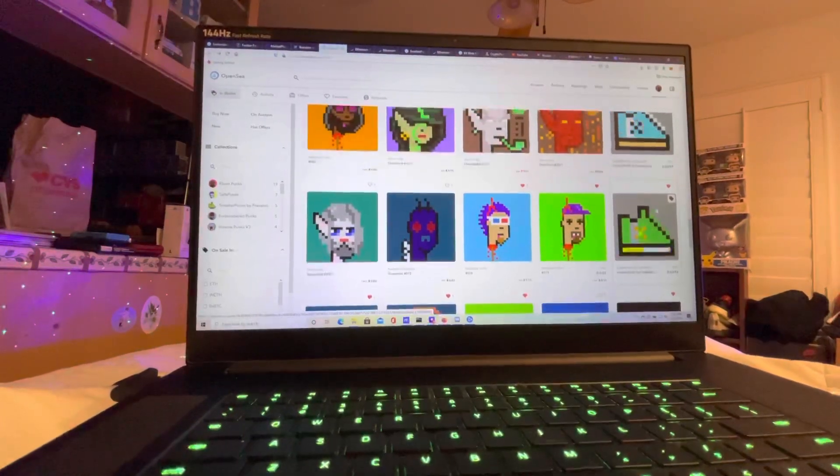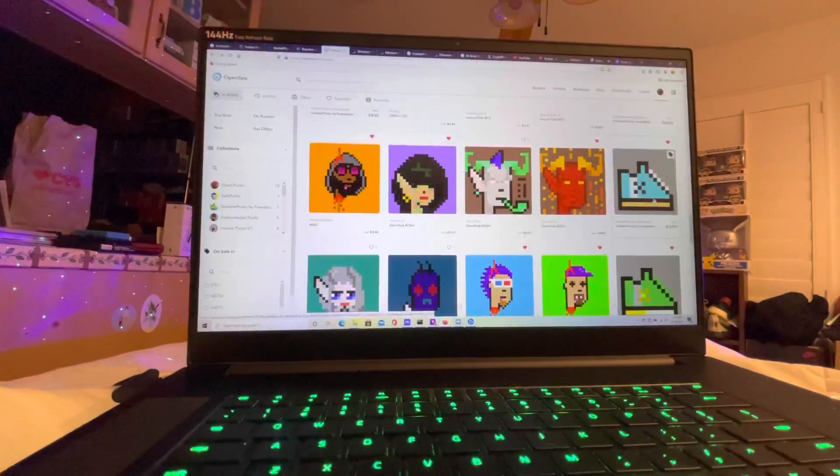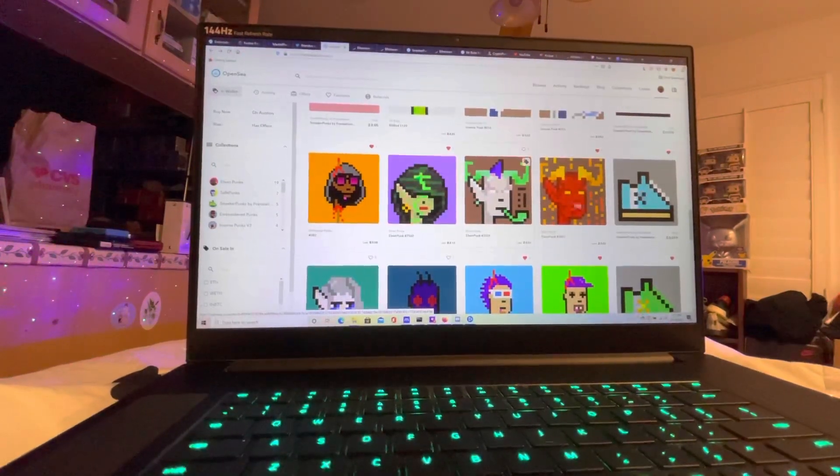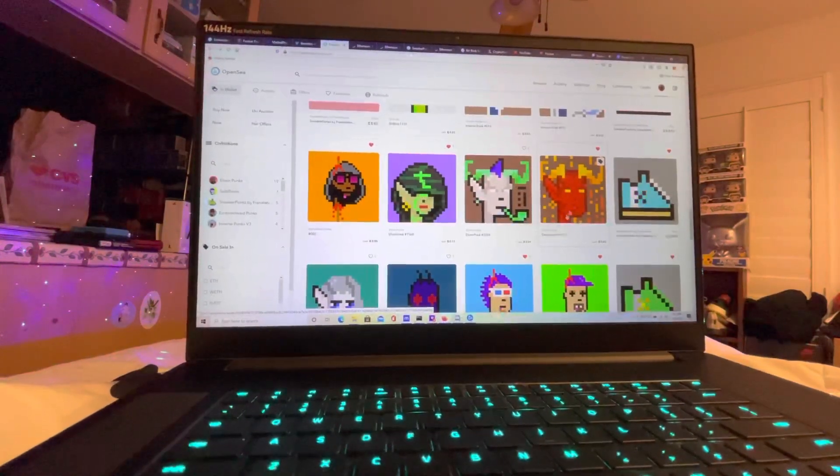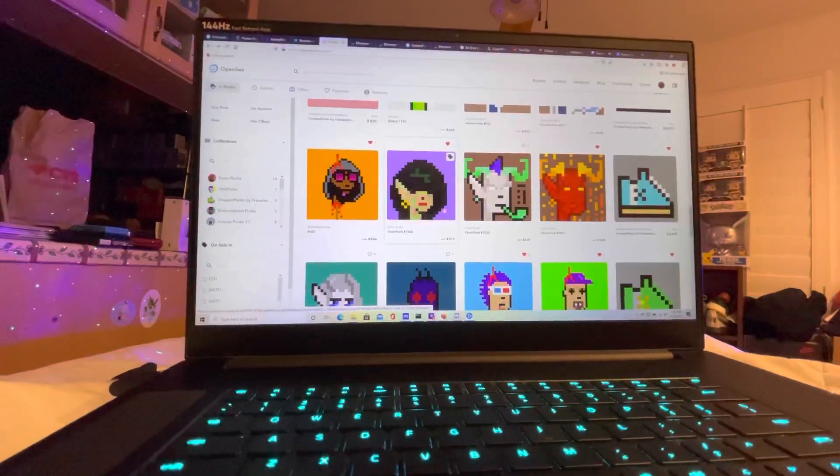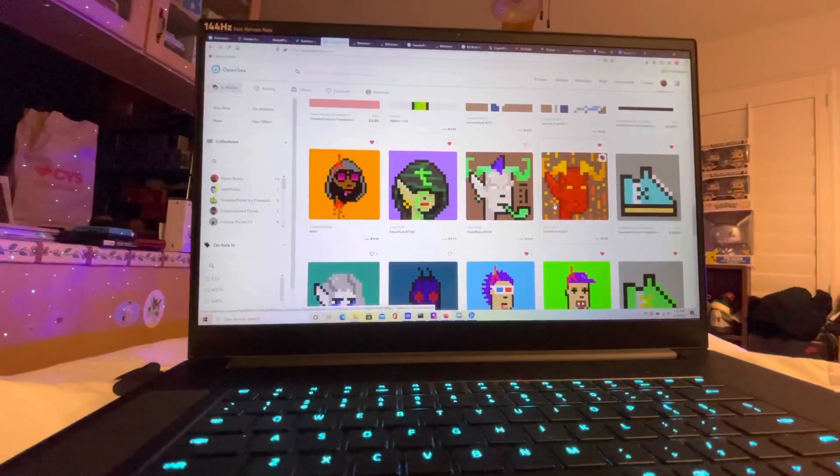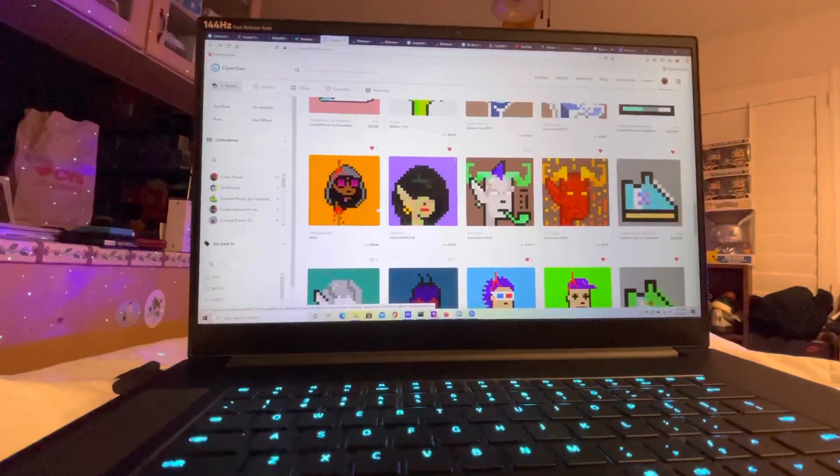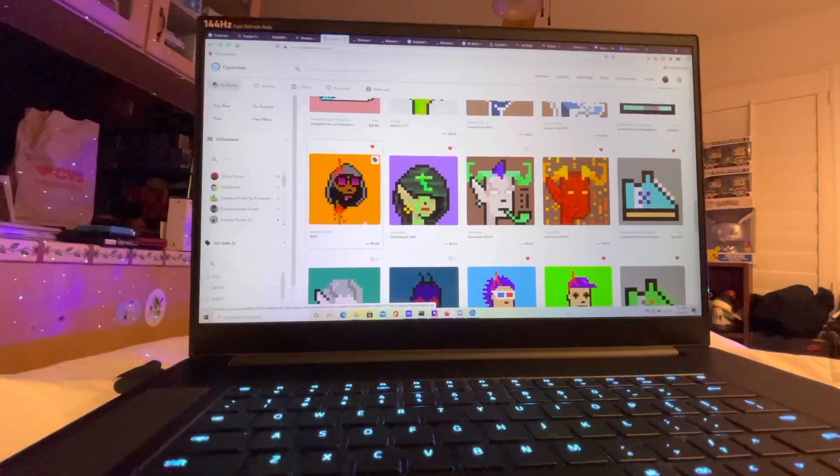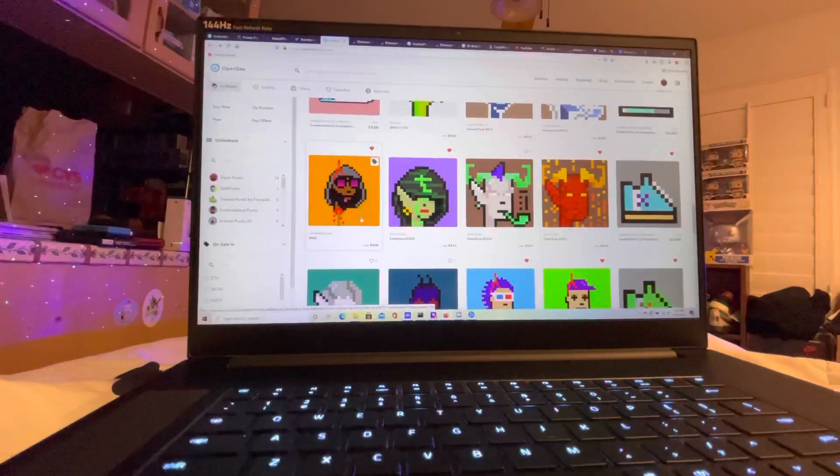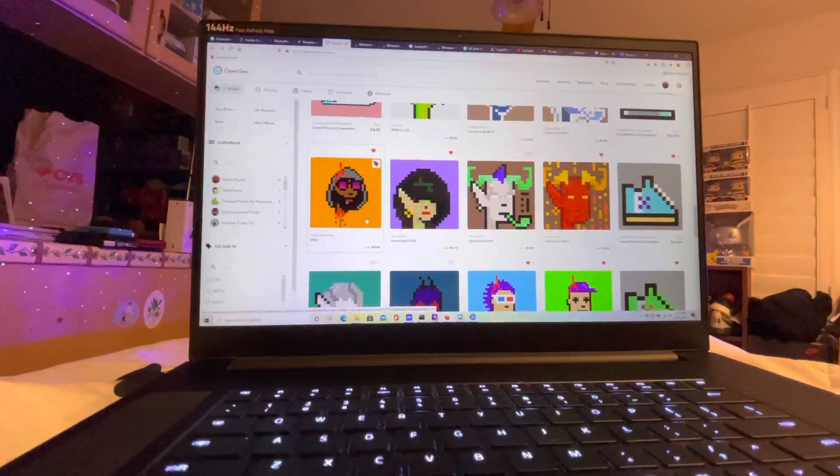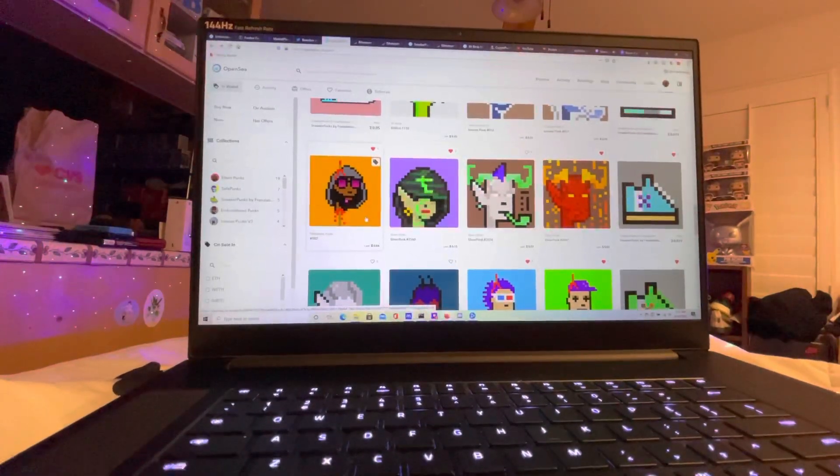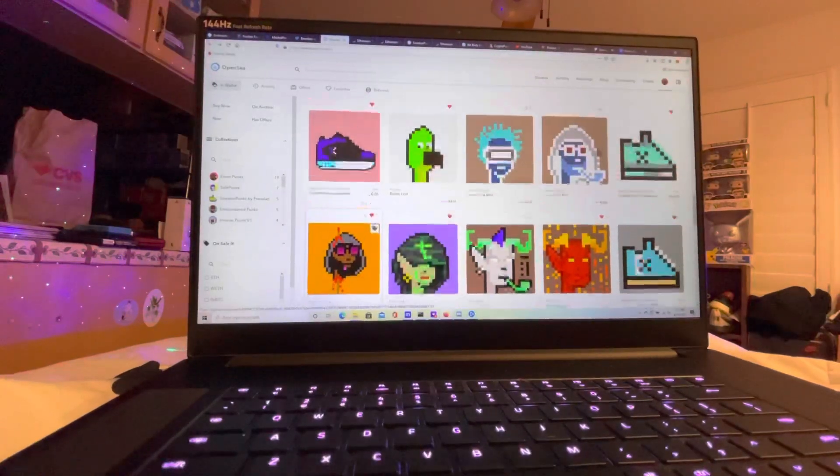Some of my favorite elven punks right here. This one as well as this animated one, super dope. Here's one of the beheaded punks I got for retail. I got it when it released, copped it instantly, and yeah definitely happy with that one.